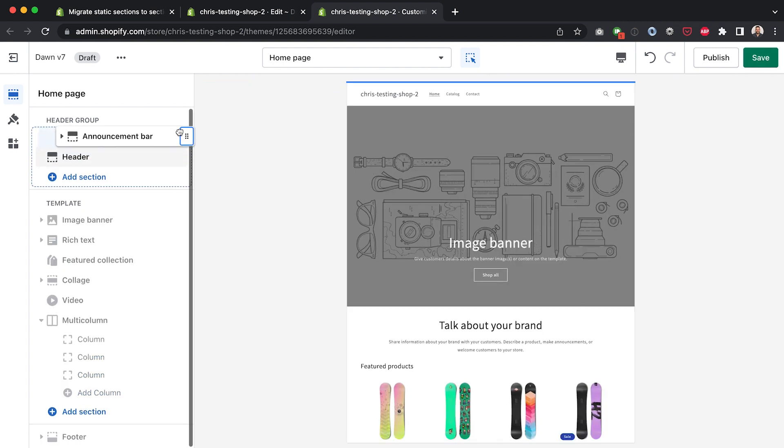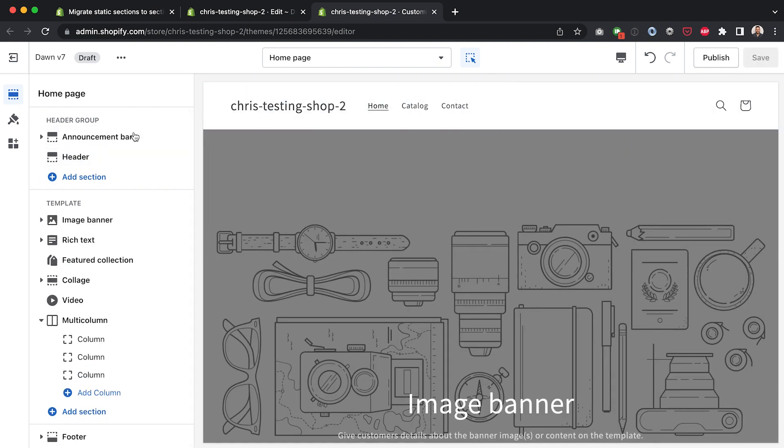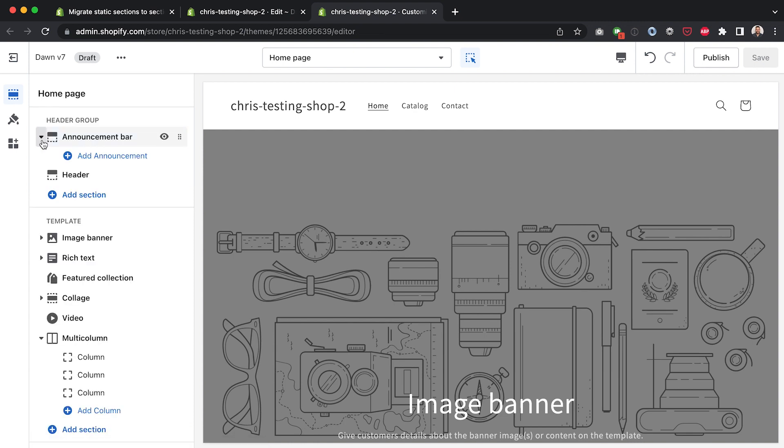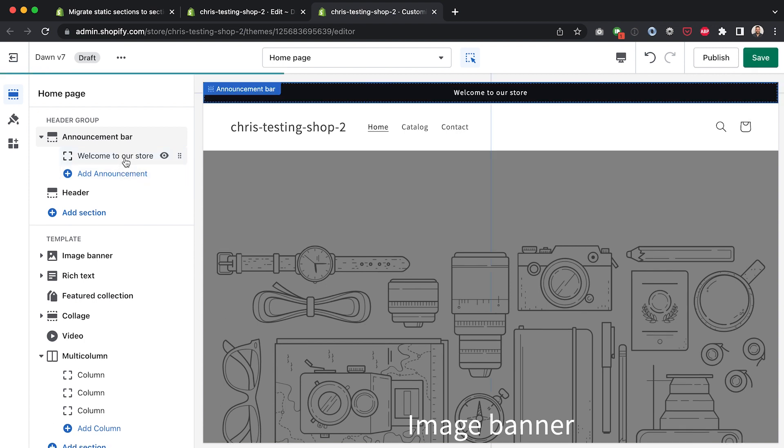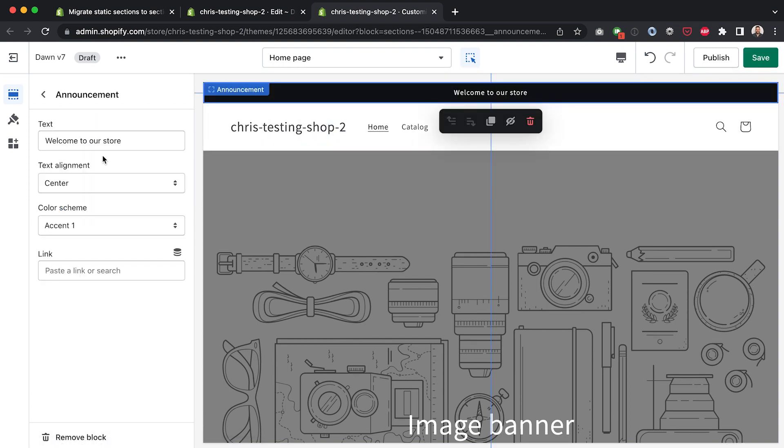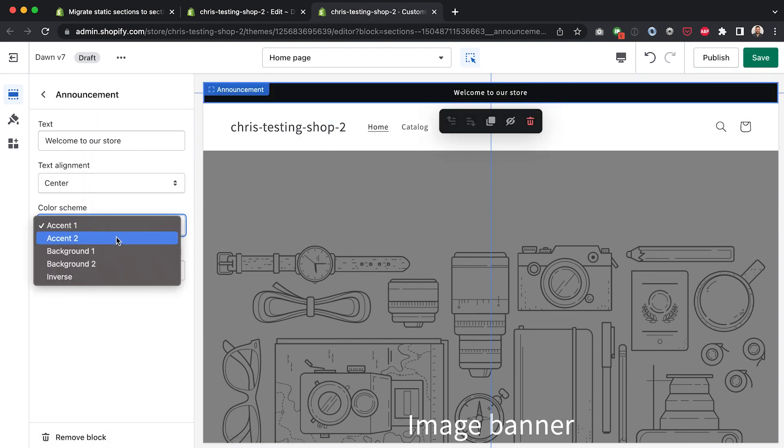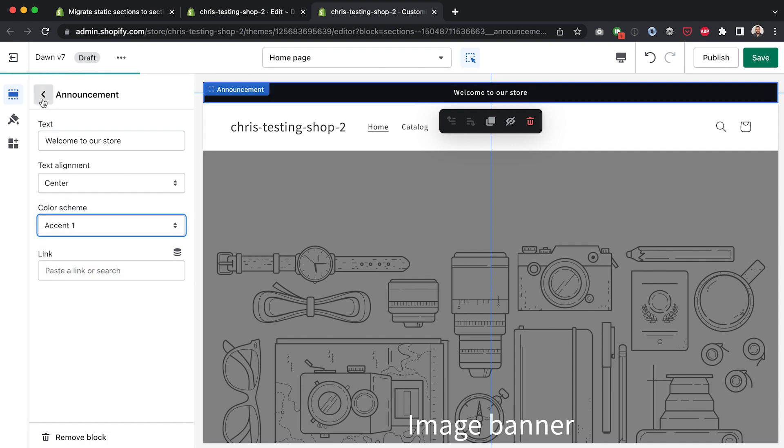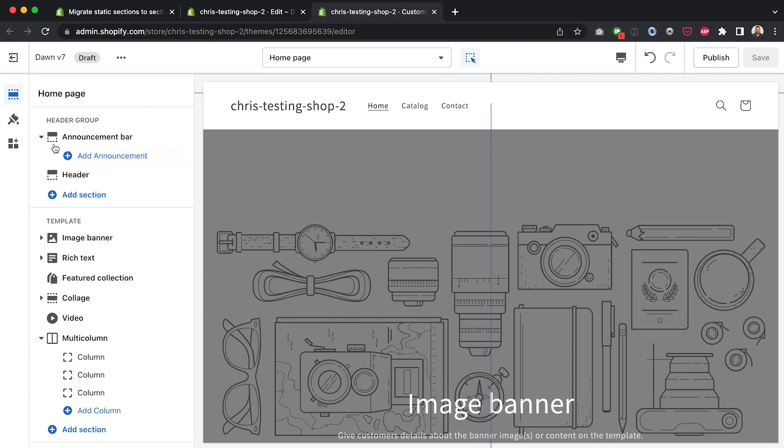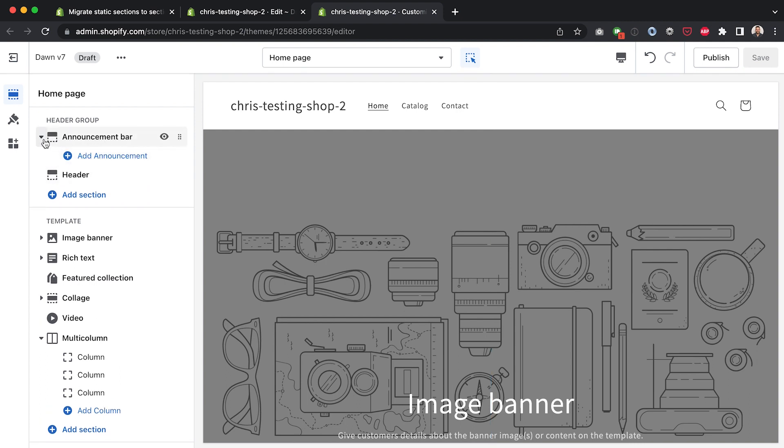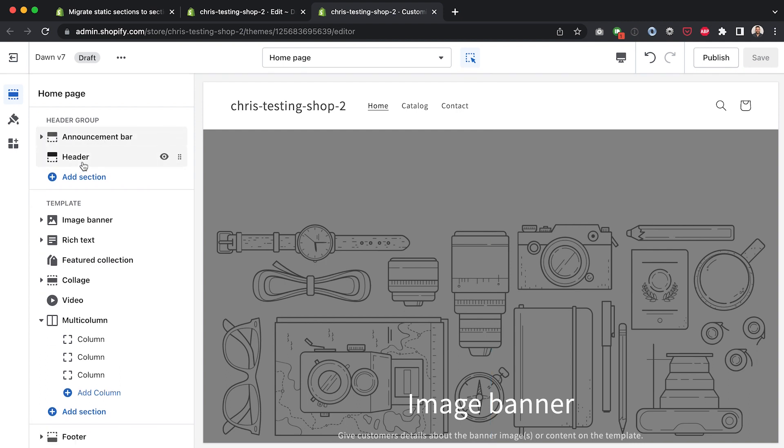The problem with this and the reason why you can't see anything in the announcement bar is because there's no announcement stored in there but we can of course go in here fill in an announcement, welcome to our store, change the color and all the same customization options. But of course we've lost the data that we had before and of course we don't want to have to redo all of our settings.